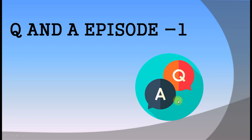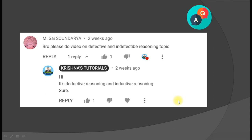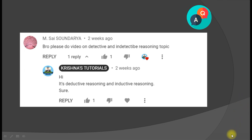Hello and hi friends, welcome back to Krishna's Tutorial. Question and answer episode one, key swagatam. In this particular video I am going to answer a question asked by one of our subscribers. The question is: what is deductive reasoning and what is inductive reasoning? This topic is going to be very interesting for all of you.